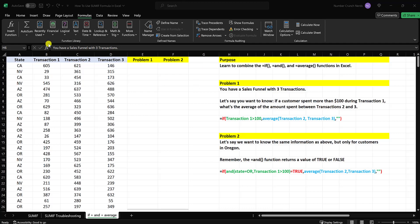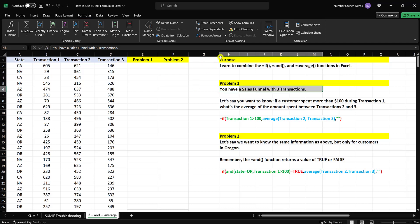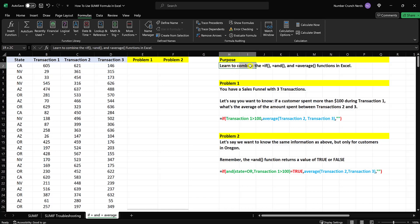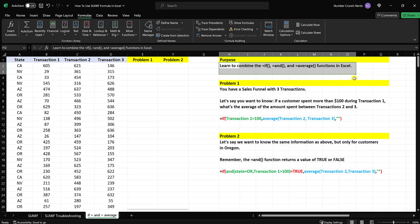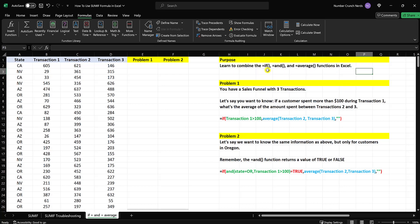Hey everyone, it's Justin from Number Crunch Nerds. The purpose of today's video is to learn to combine the IF, the AND, and the AVERAGE functions in Excel — to put those three together and do some function combinations so that you can do more advanced analysis on your data sets, whether it be for work, for school, or whatever.